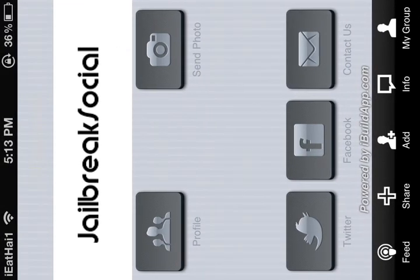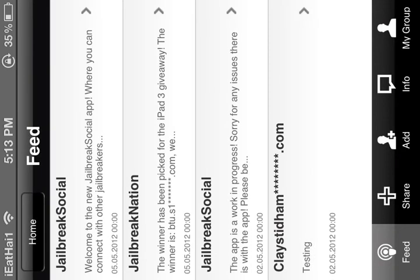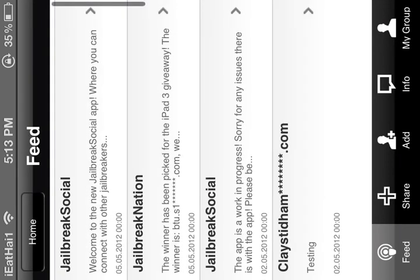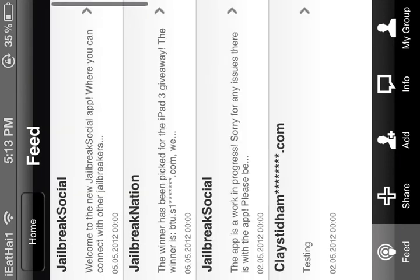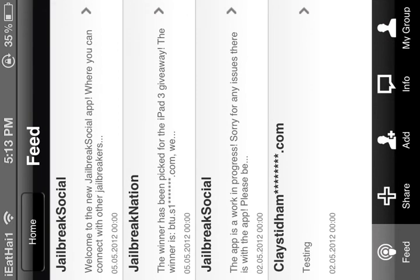And then here's the feed at the bottom. This is the feed from Jailbreak Social, Jailbreak Nation, all the members of Jailbreak Social. See right here, we have someone, and when you use the sign up, you use your email. The great thing about Jailbreak Social is that we bleep out your whole email so no one knows. And right here, you just said testing to see if it works.